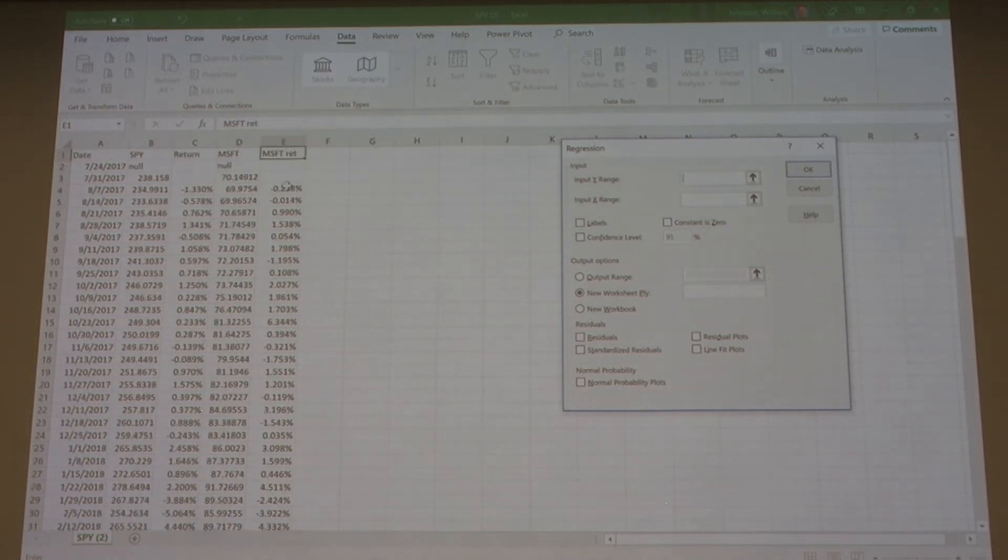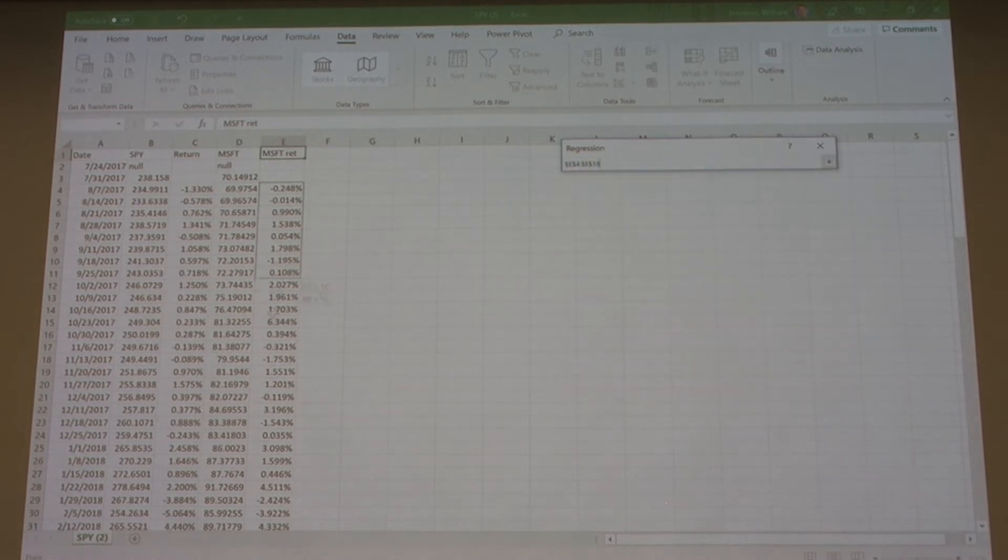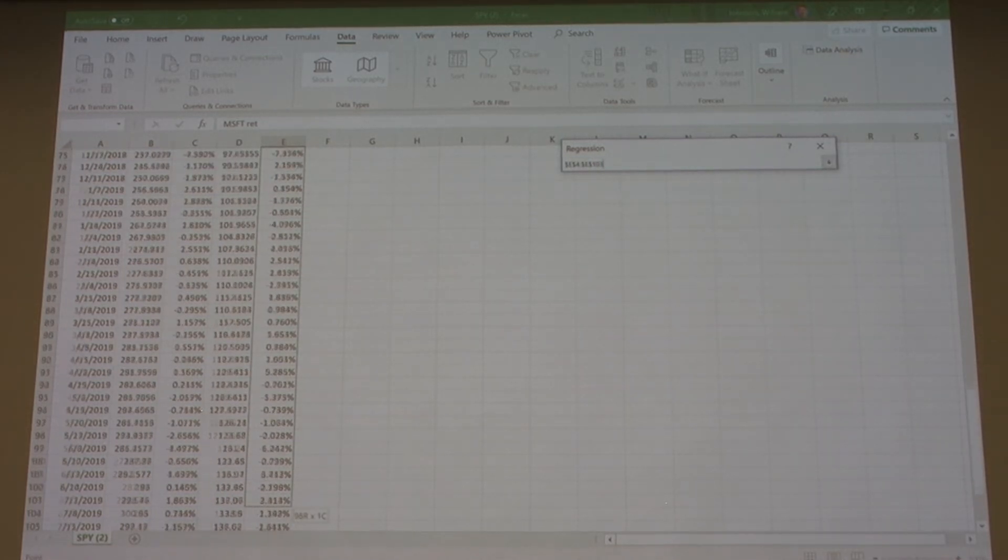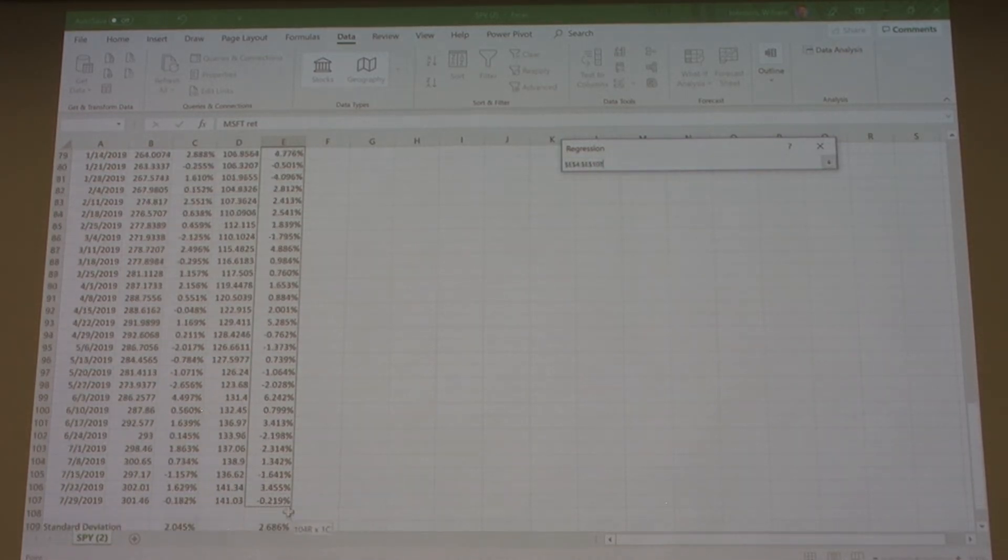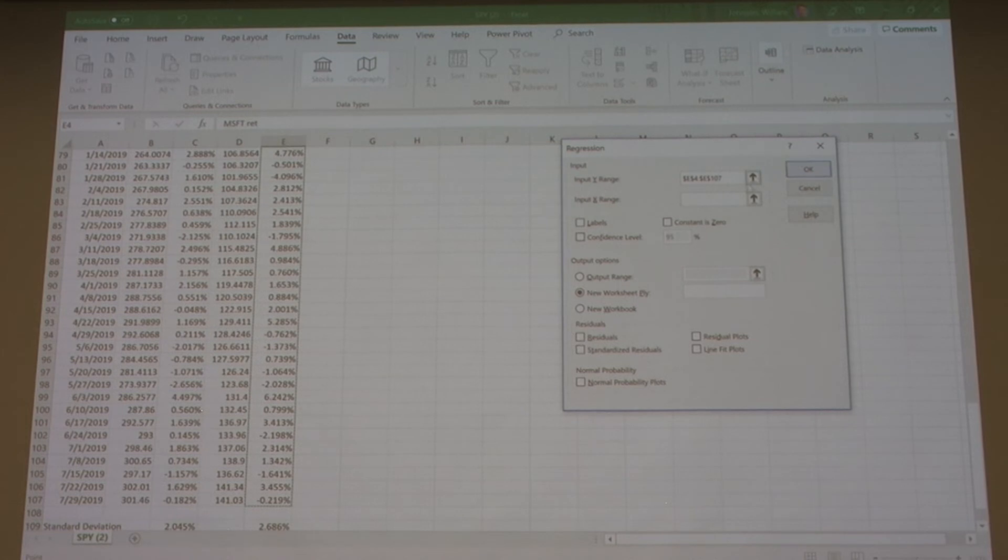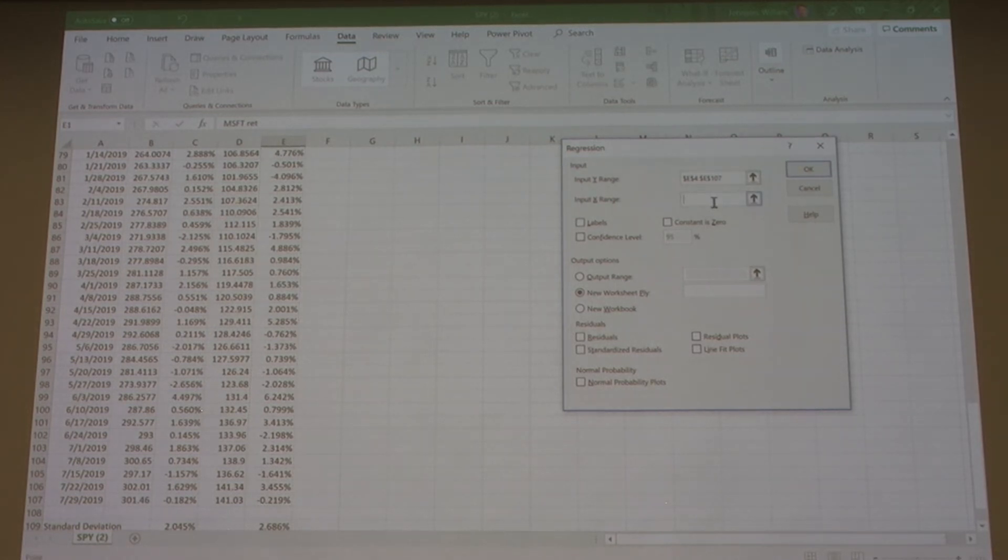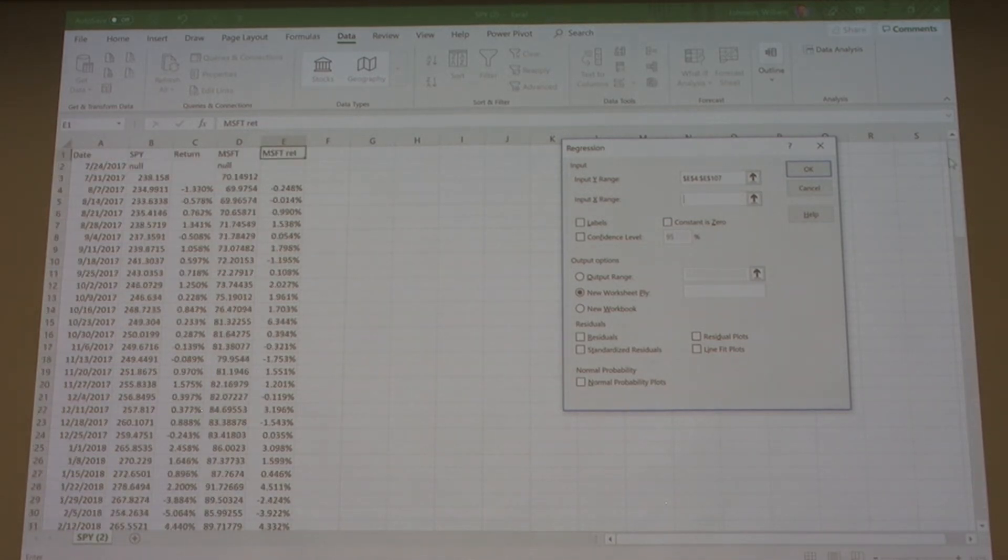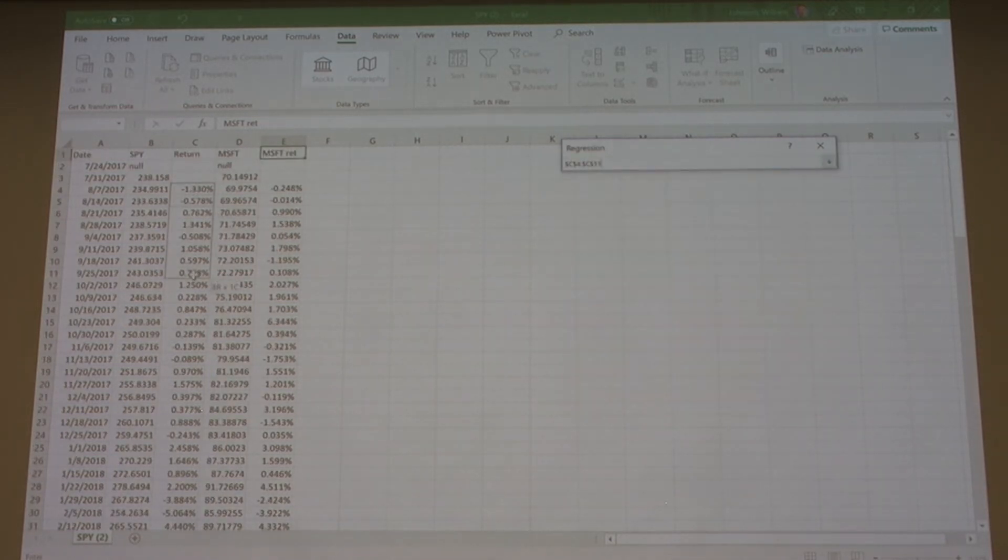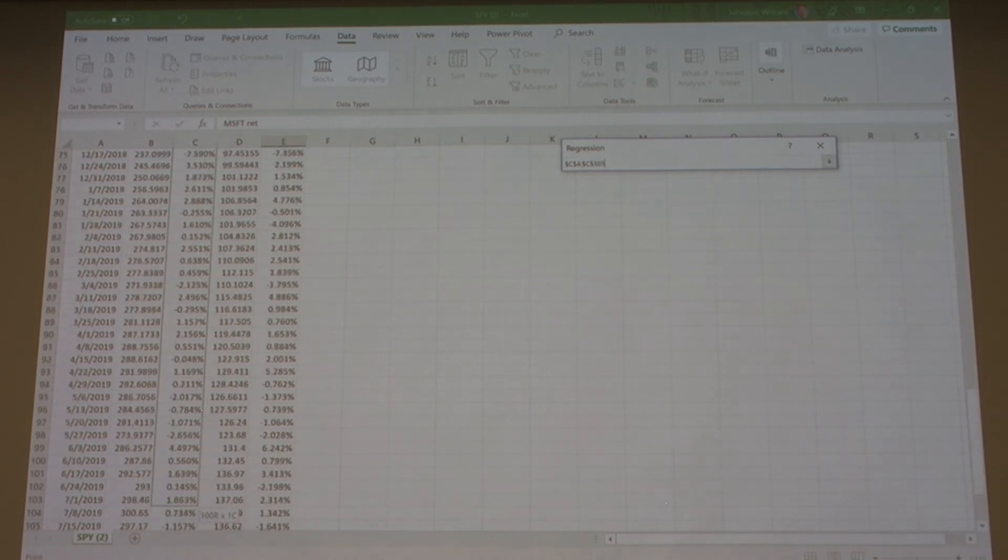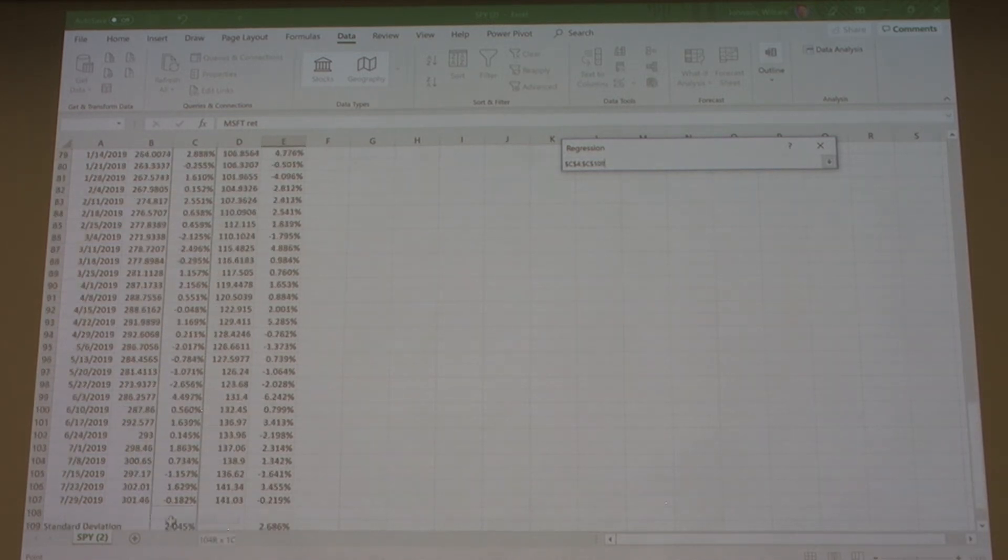Our independent variable is the S&P 500, which we are using SPY as a proxy for. We want to highlight all of that data and then hit OK.